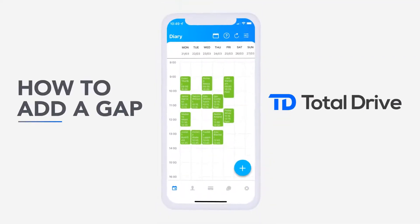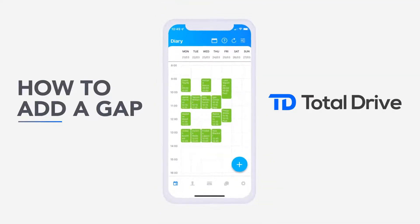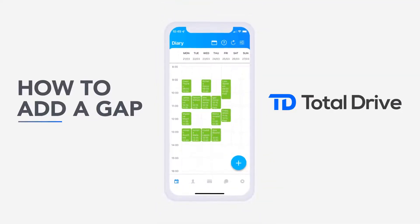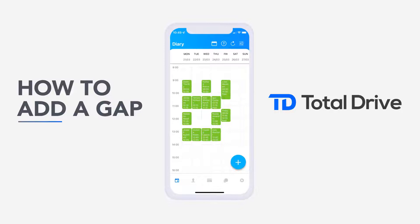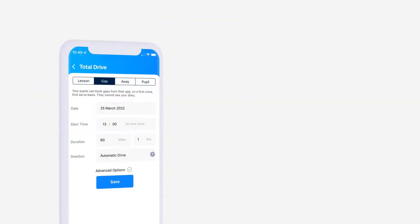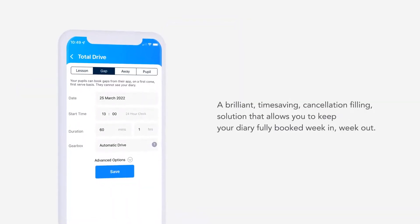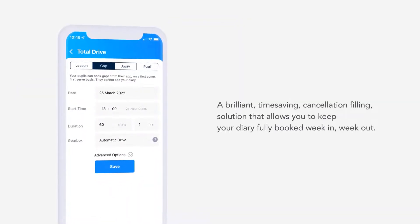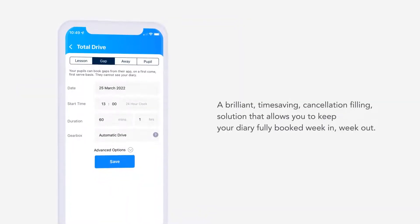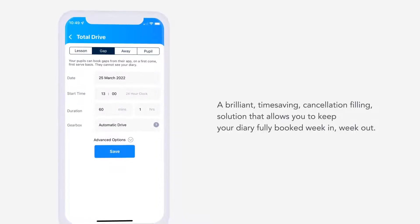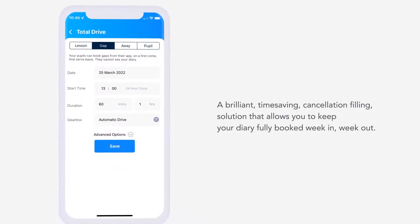How to add a gap. Lesson Gaps, the award-winning innovation from Total Drive. A brilliant, time-saving, cancellation-filling solution that allows you to keep your diary fully booked week in, week out.